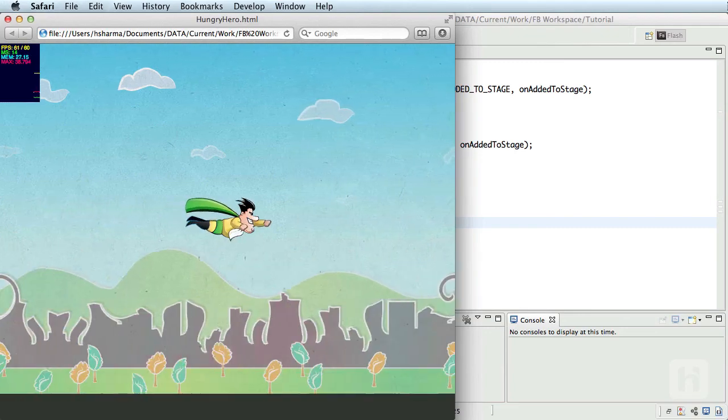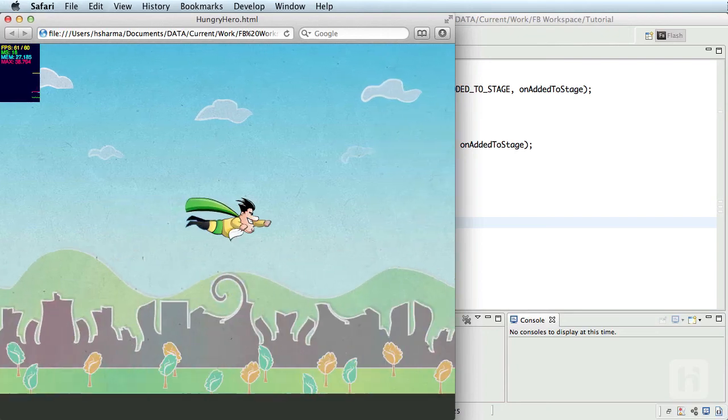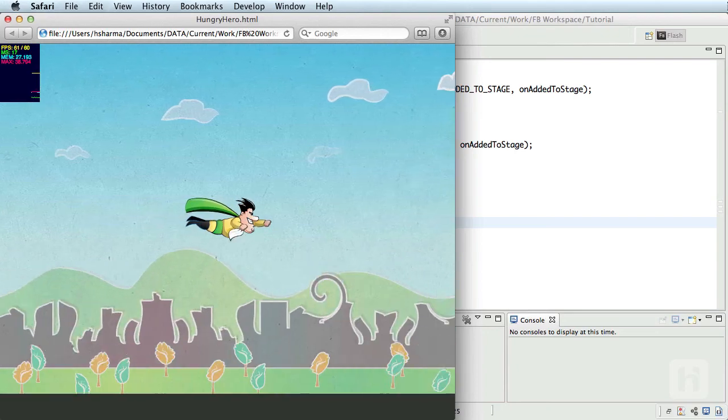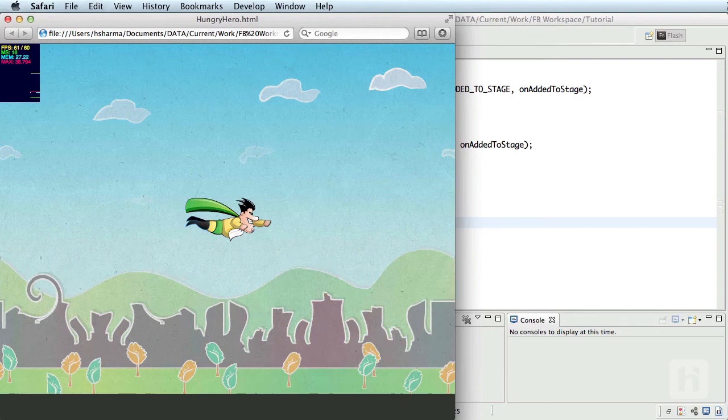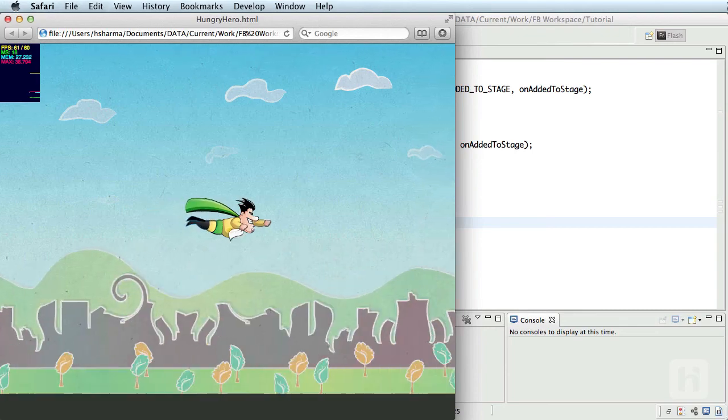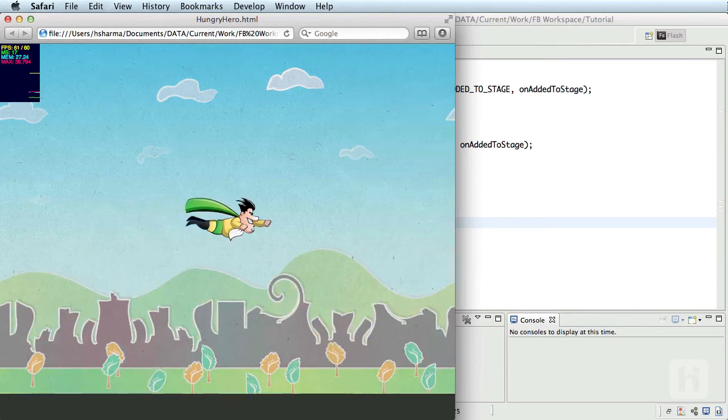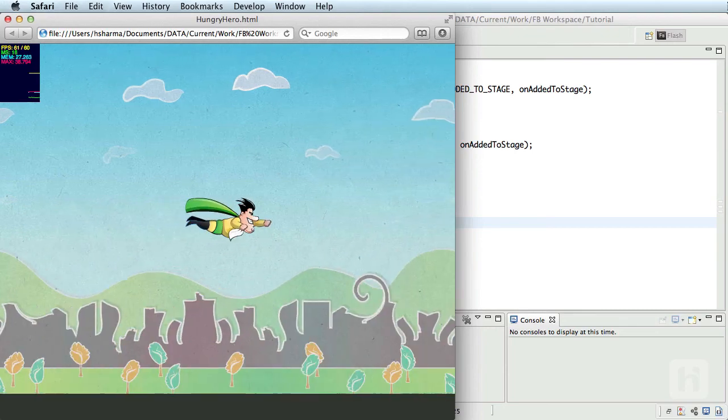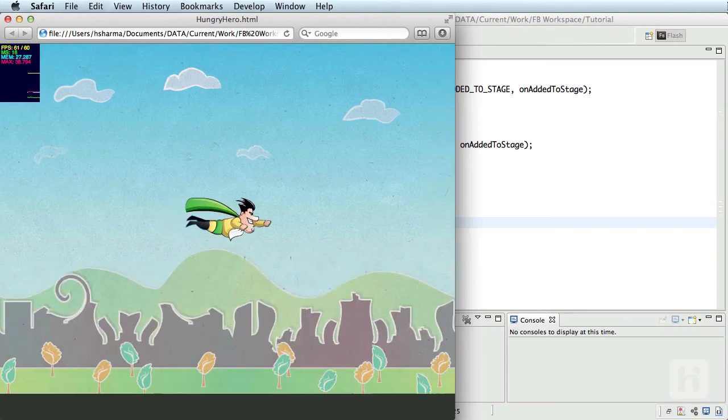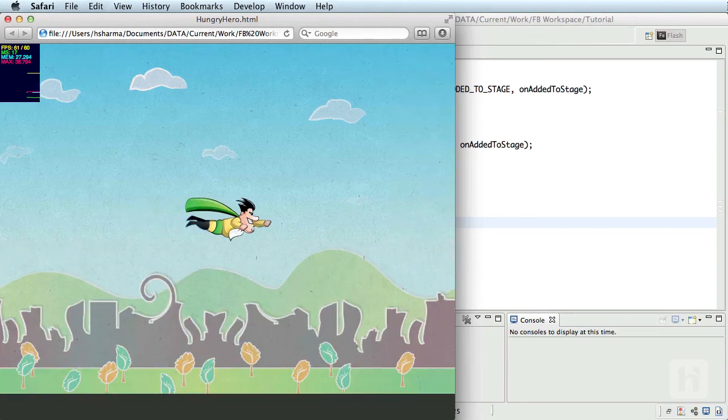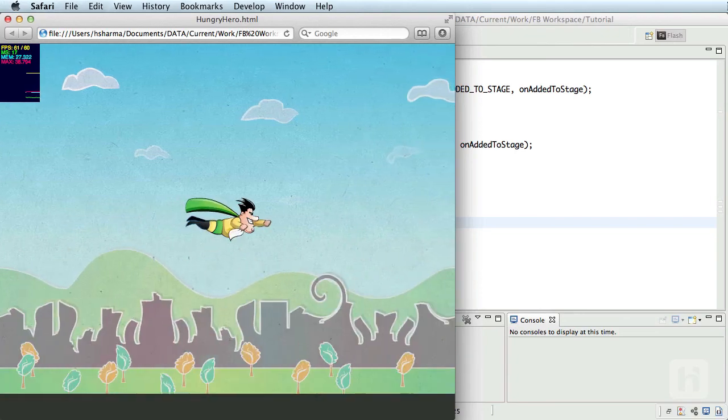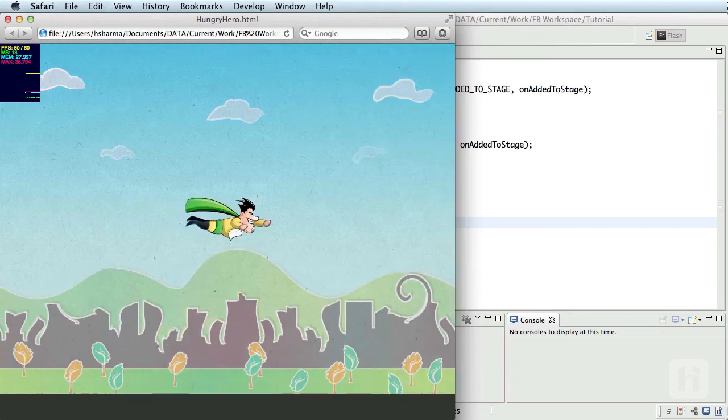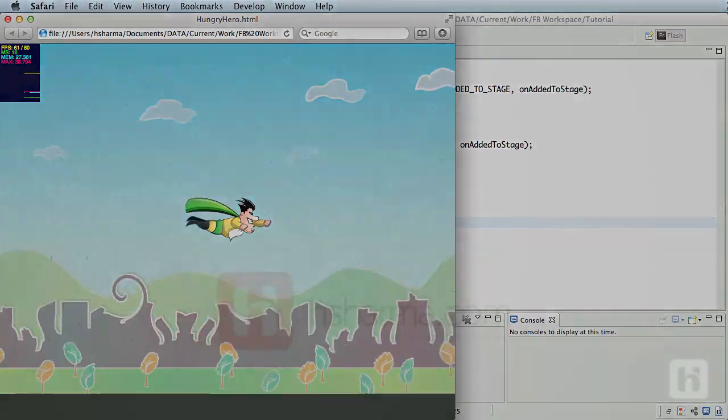So we learned how to create a nice parallax effect for the background of our game. And in the next episode, I'll show you how to create different obstacles and make them fly in the opposite direction based on their own speeds. Until then, don't forget to send me your feedback, subscribe, and keep coding.